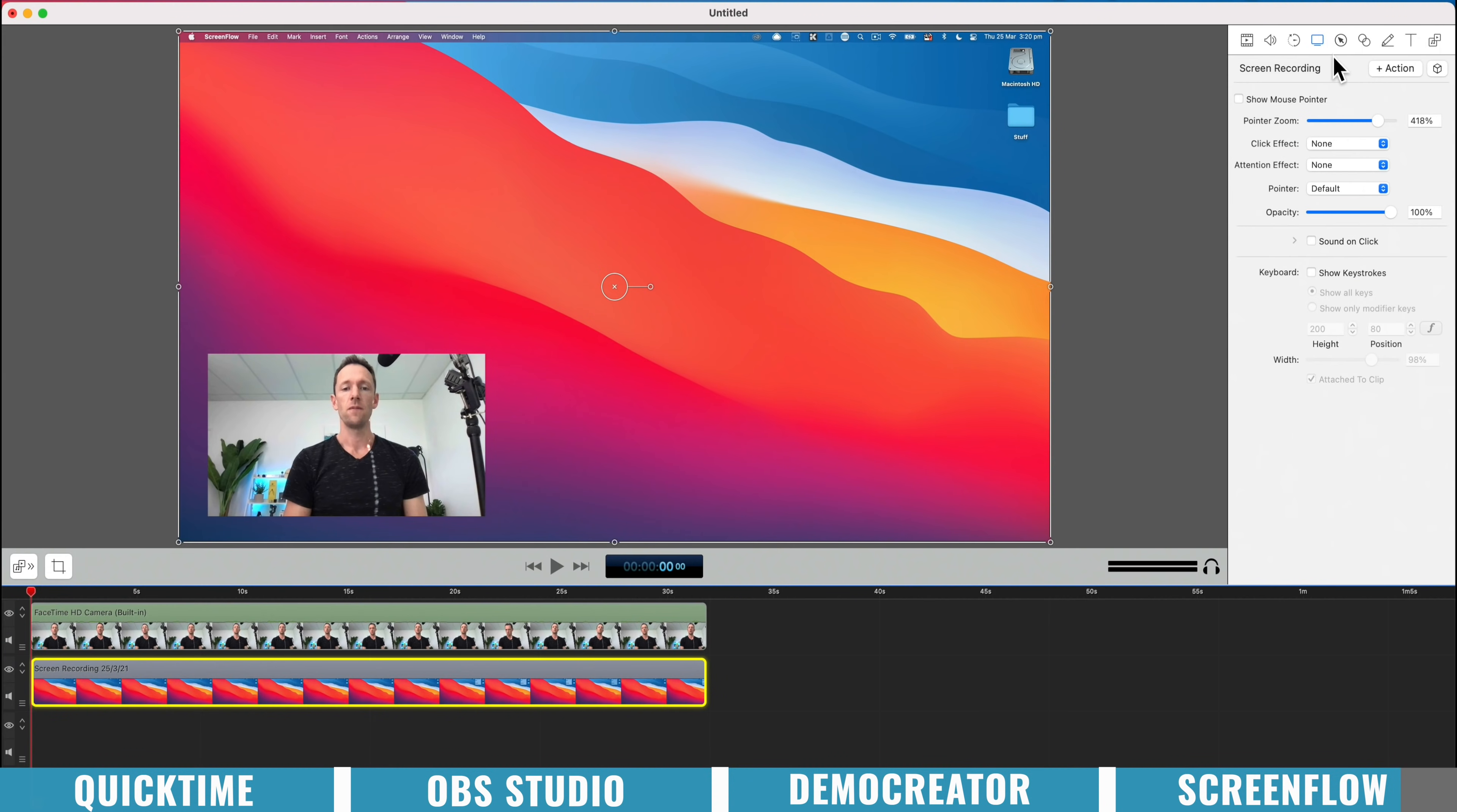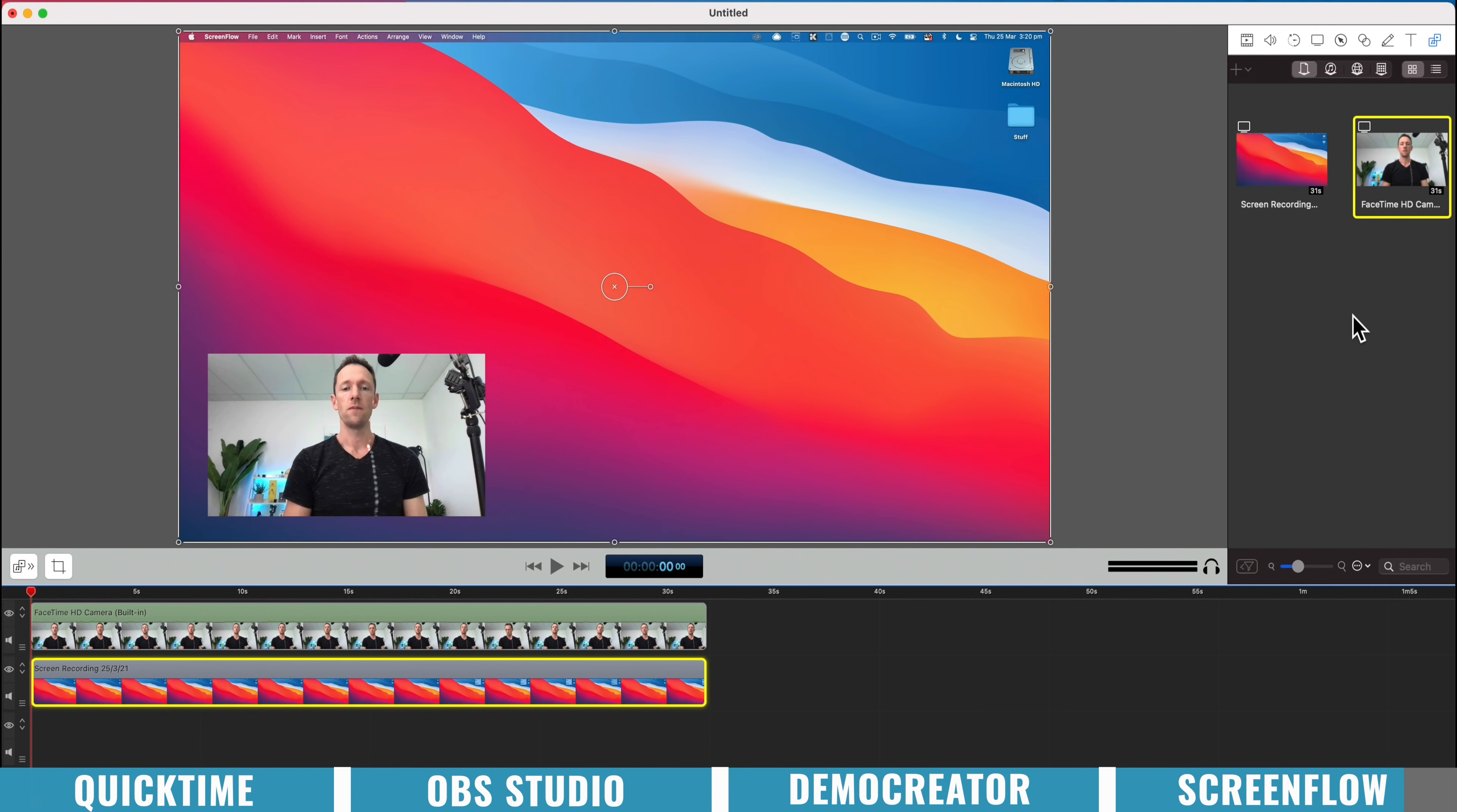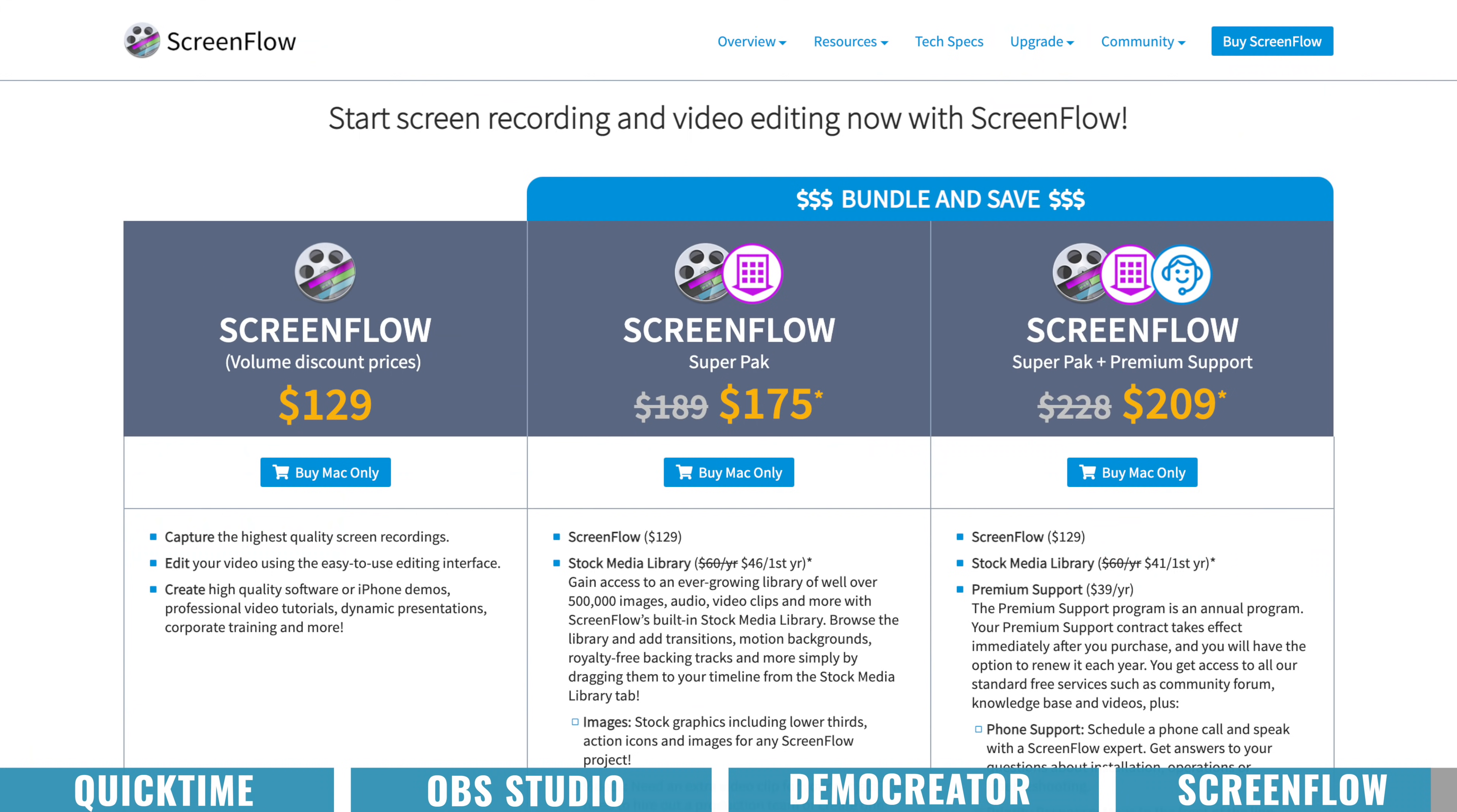But where ScreenFlow really stands out is that it is a full on video editing application. You're not just here editing down your screen recordings. I know a lot of people that are actually using ScreenFlow to edit down their YouTube content or even their course content as well. And as for the features and things that you've got access to in here, it's actually a lot more than you would find in most video editing applications.